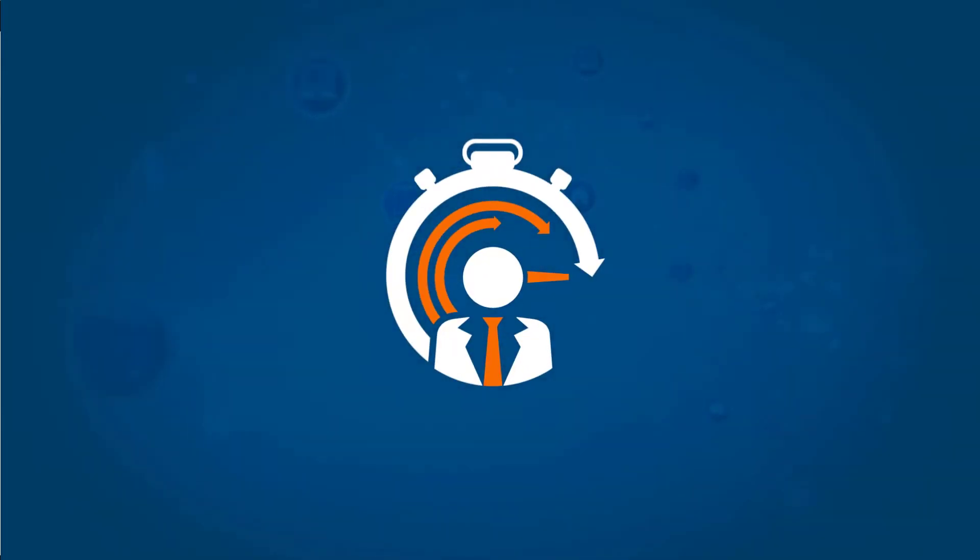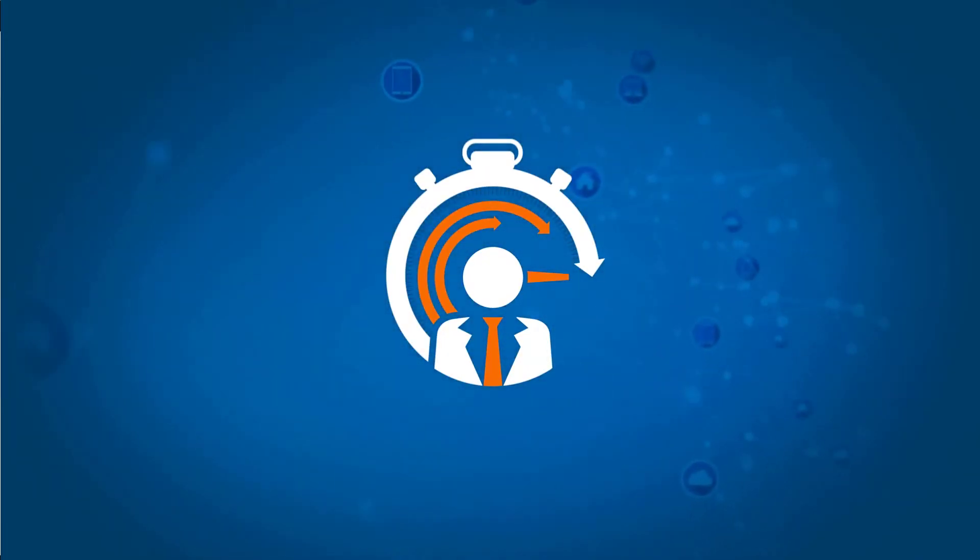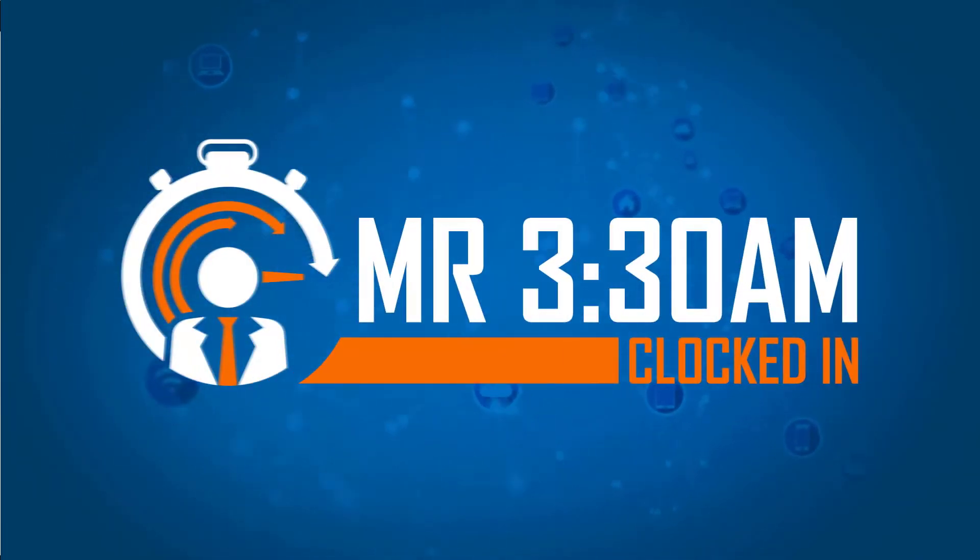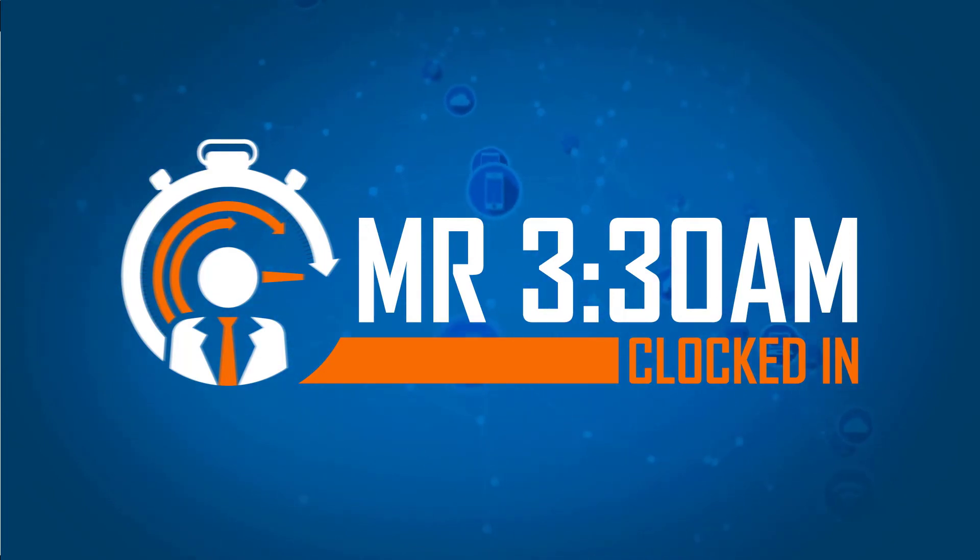For more information, please contact 330AM Technologies. Thanks for watching our 330 Solution Series video, and have a great day.